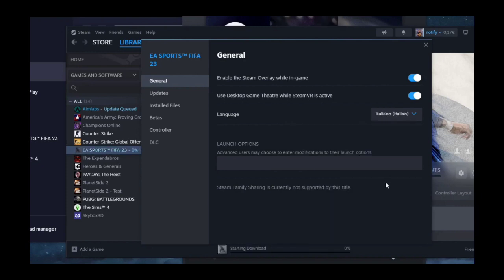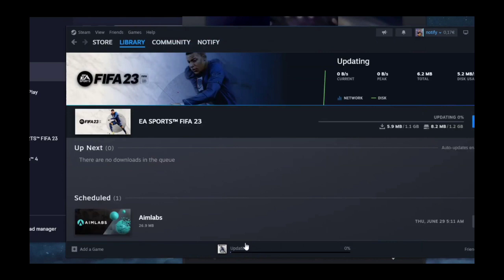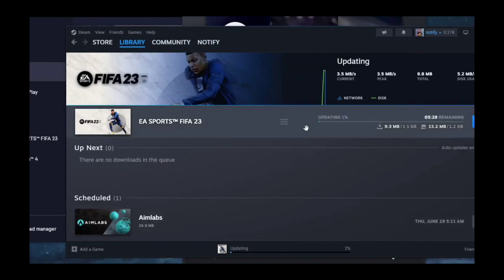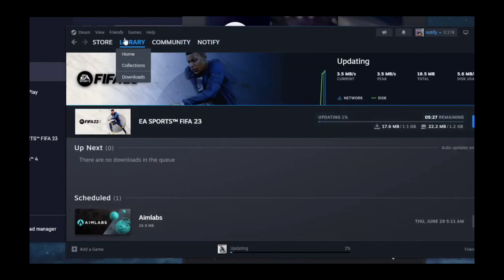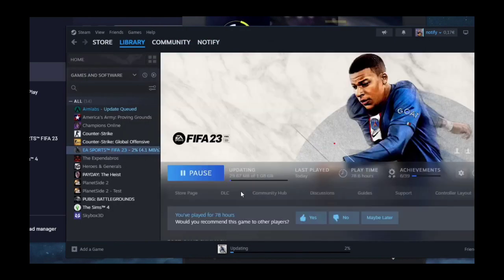So for example, select this one. It's now updating, as you can see. You'll just have to wait for it.